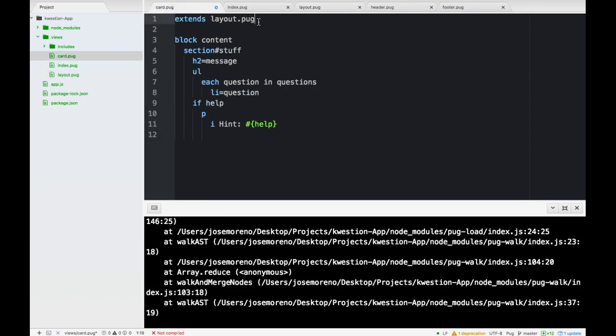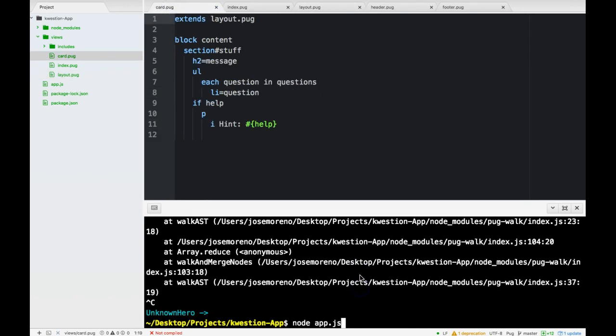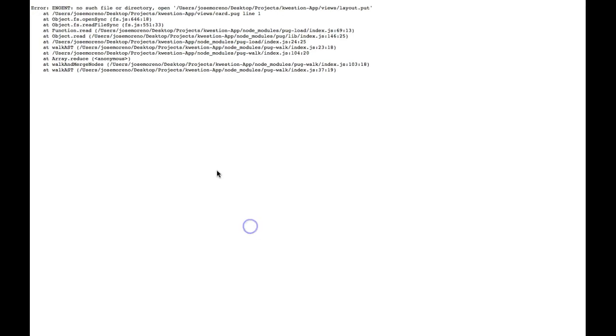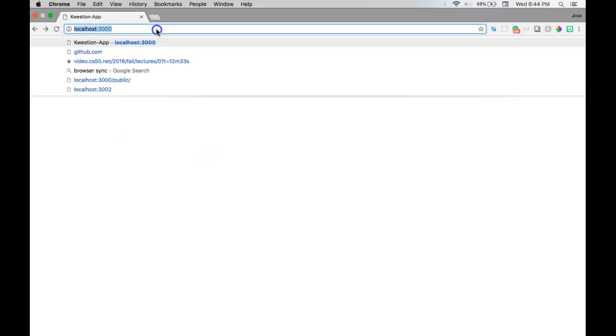Card.pug. Let's go back there, layout, save. Turn off the server, turn it back on. You guys could be using nodemon, we'll just do it that way. Go back.